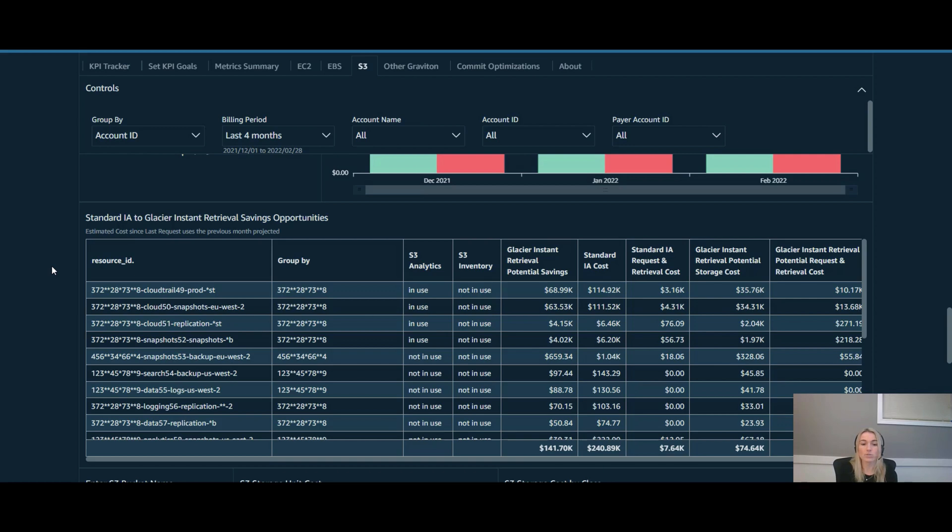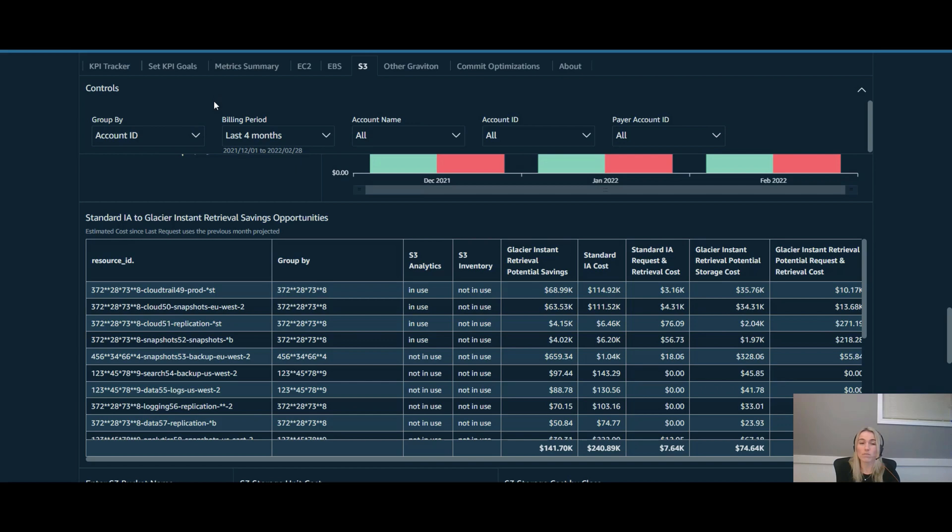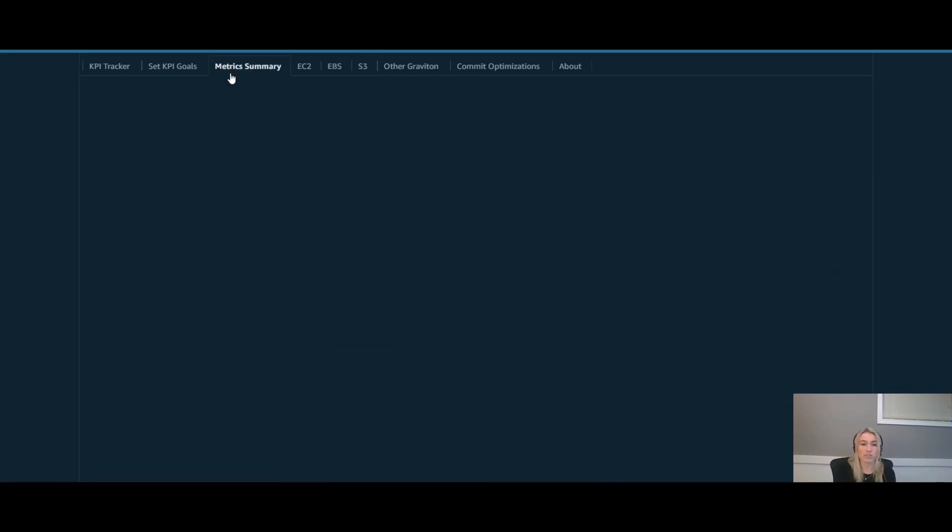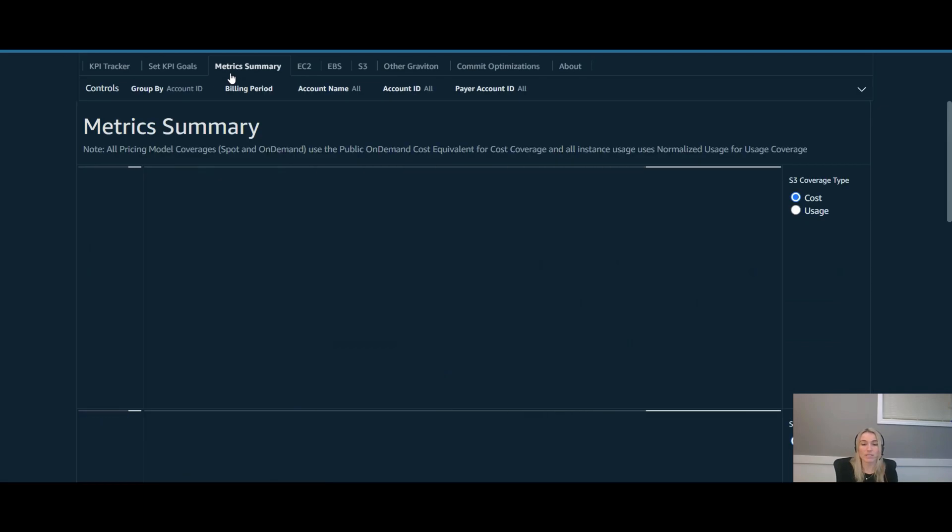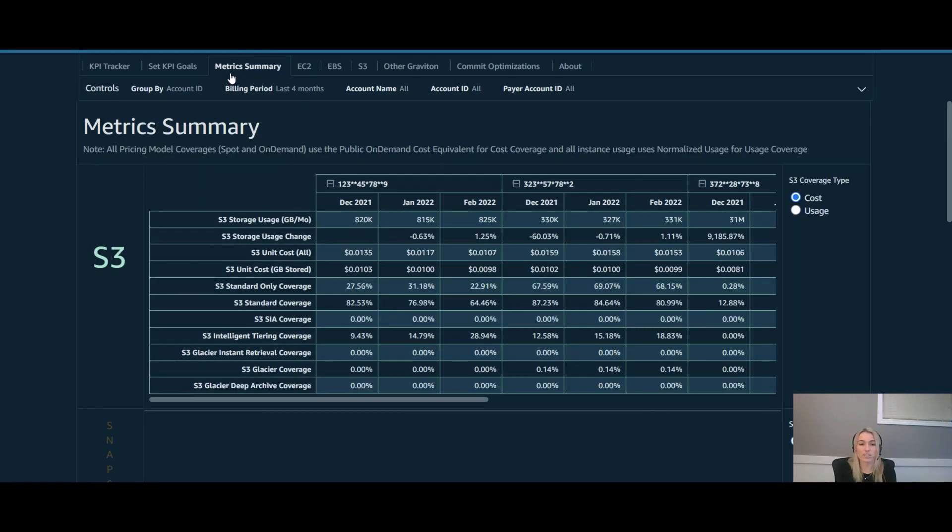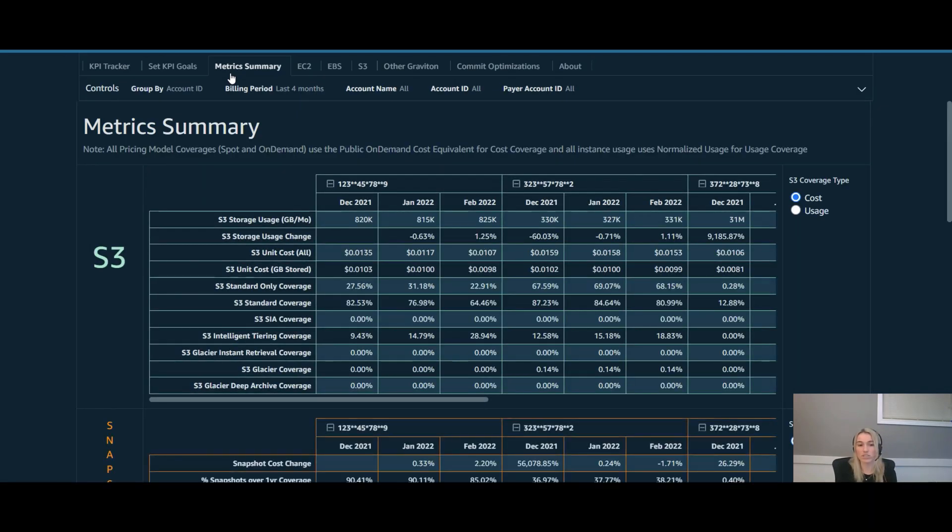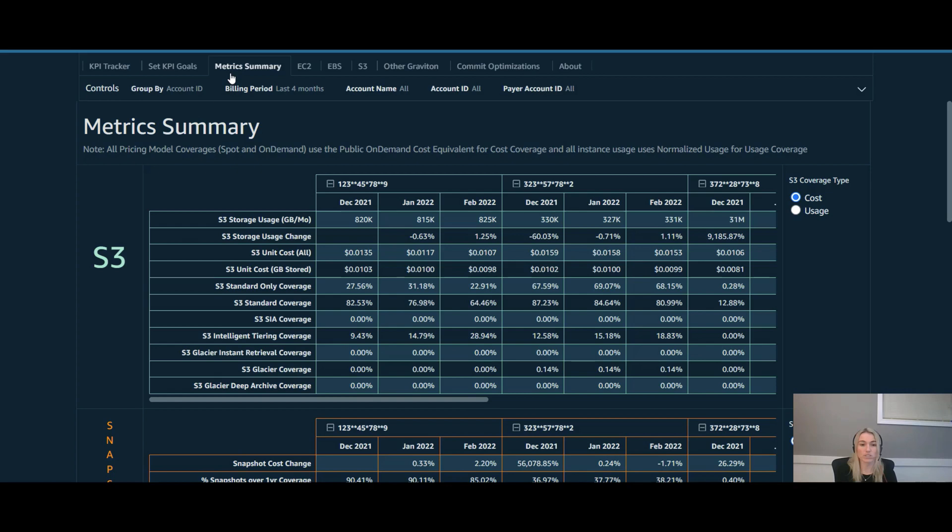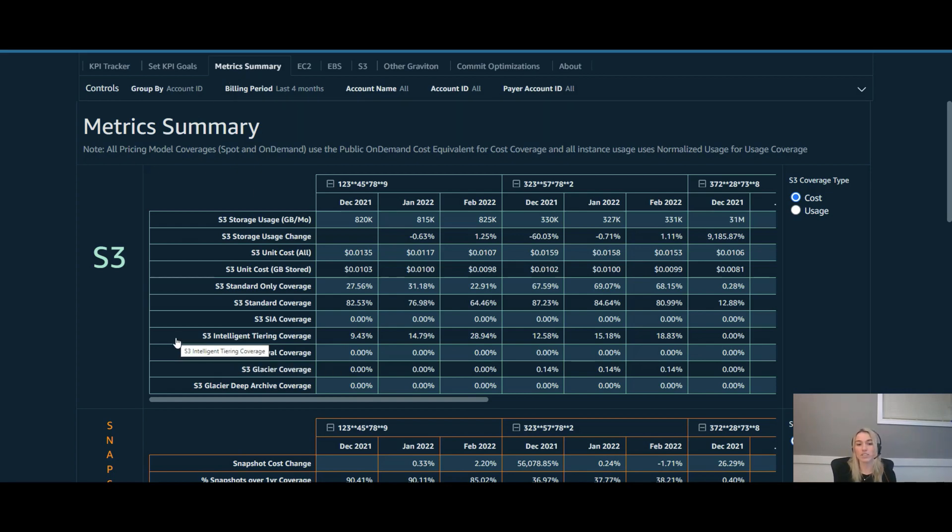Let's assume that they did take this opportunity though. If you were to take this opportunity, one of the best things to now do is how can you actually show the impact of it. One of my favorite views is looking in the metric summary. In the metric summary piece, you're able to actually see how your unit cost has changed over time, but also what percentage of coverage has changed as well. So if you were to take action on this, you would be able to see for each of these accounts, how your Glacier instant retrieval coverage has gone up and your SIA coverage has gone down by taking these actions.